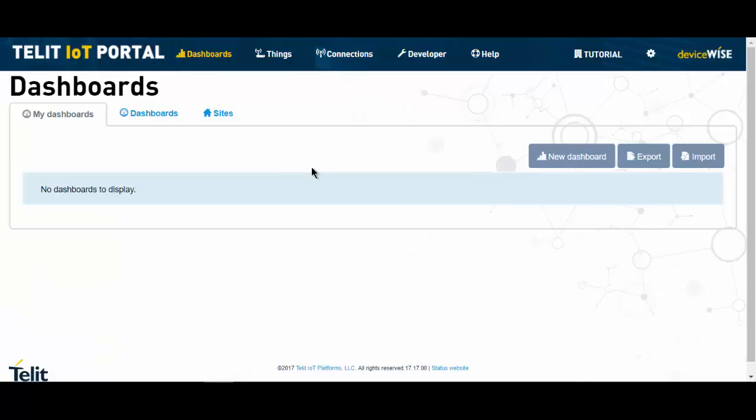The Tellit IoT platform addresses this need with the dashboards feature. The dashboard gives a solution designer the ability to use a variety of options to display and validate the sensor data.